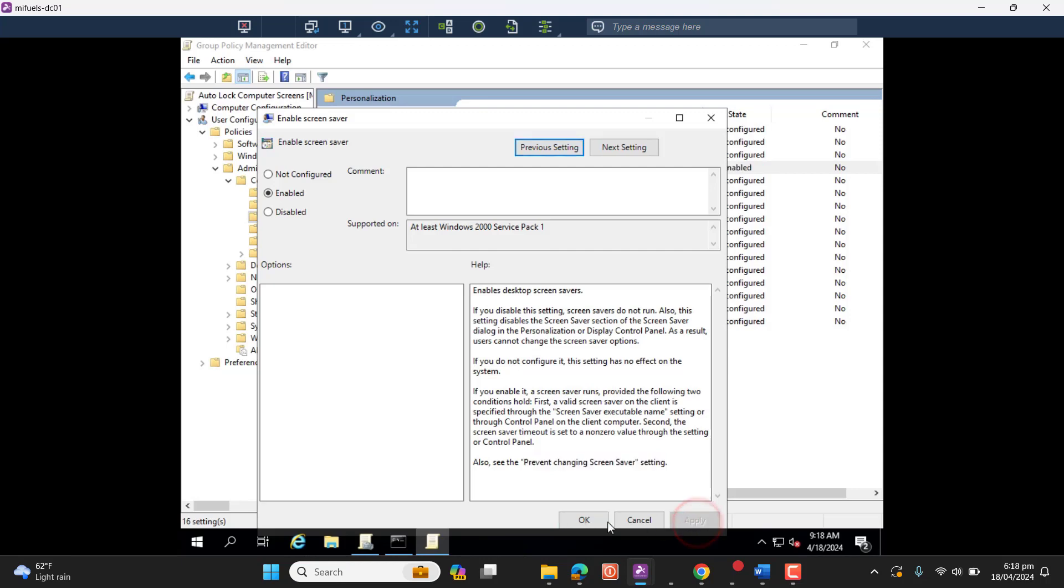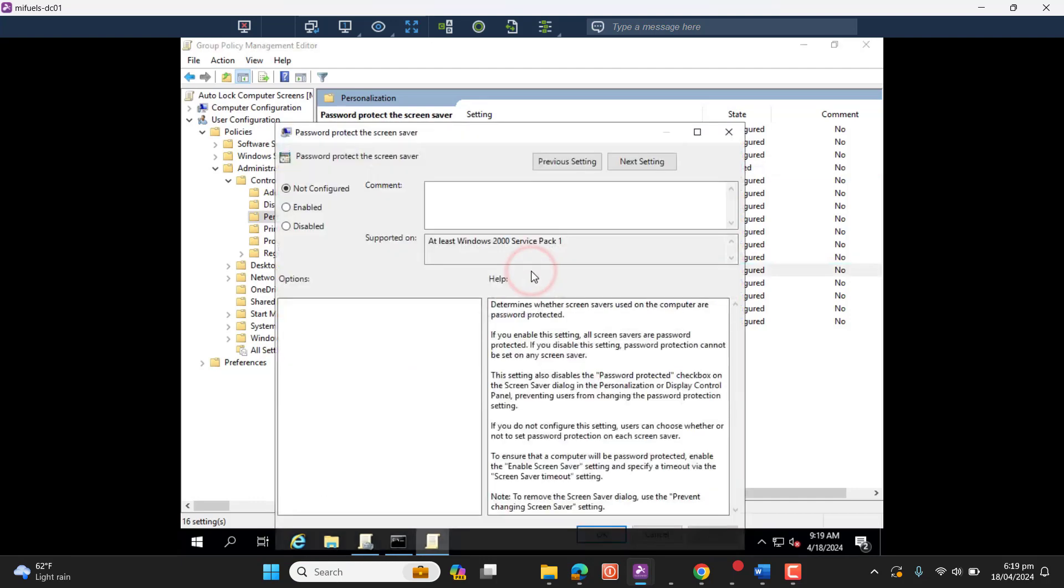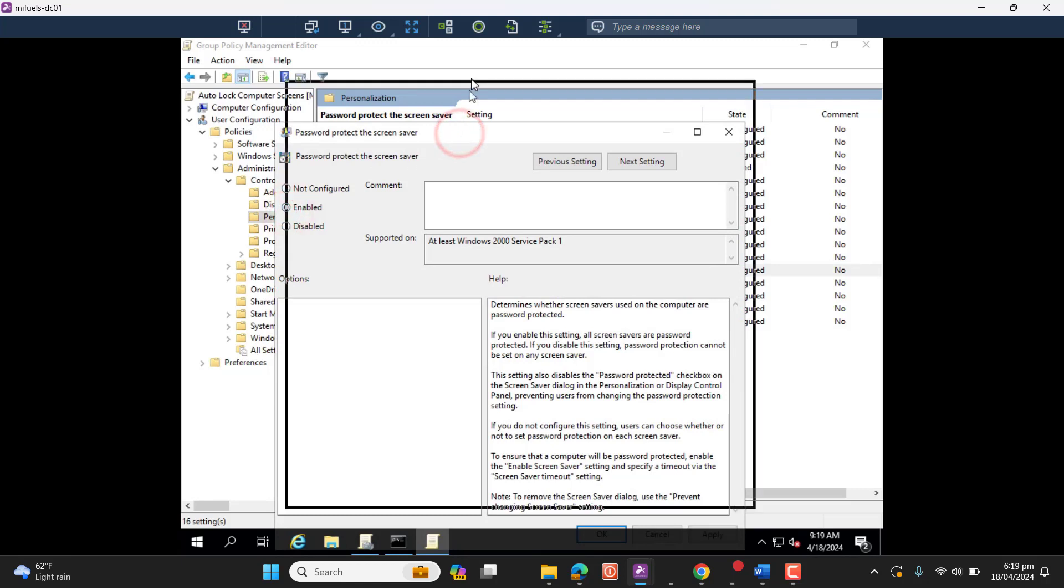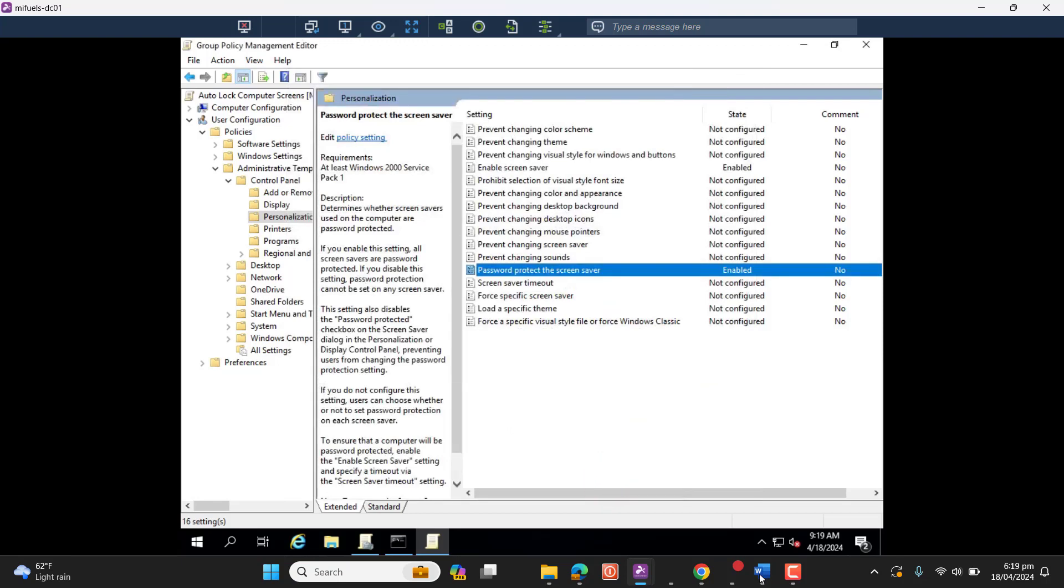We want our screen saver as a password-protected screen saver, so when the computer gets locked, users need to enter password again to get the computer unlocked. Let's enable this policy as well.